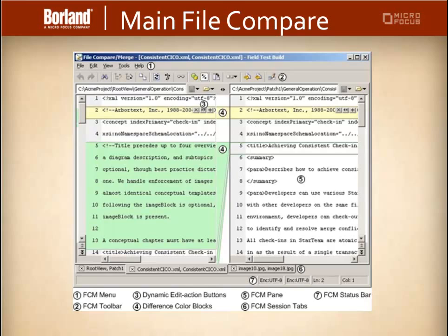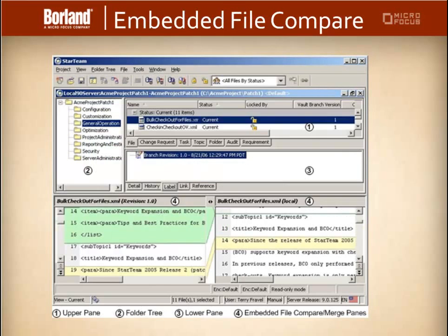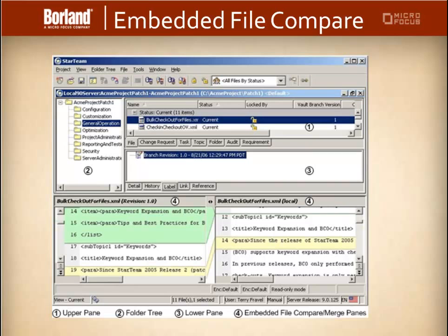Our second option is the embedded file compare. The embedded file compare merge is merely a quick read-only reference tool to allow you to compare two files or versions of the same file as well as compare the properties of the non-item file such as change requests.